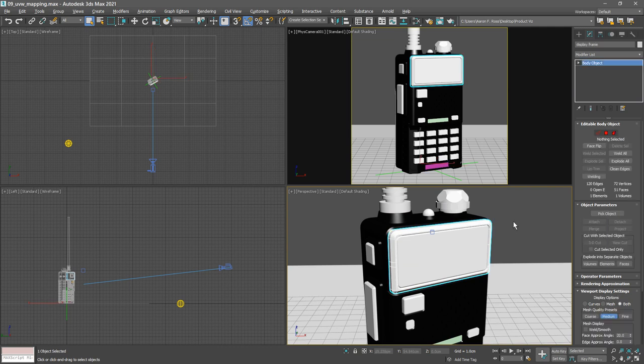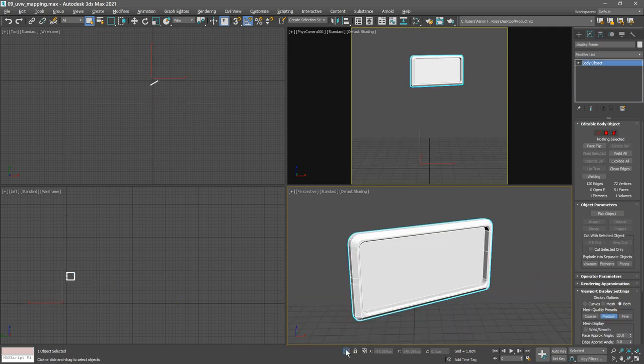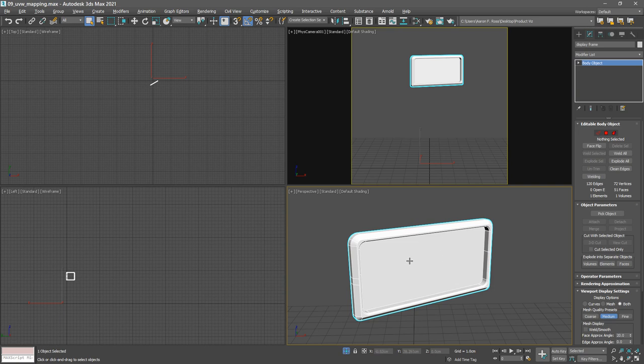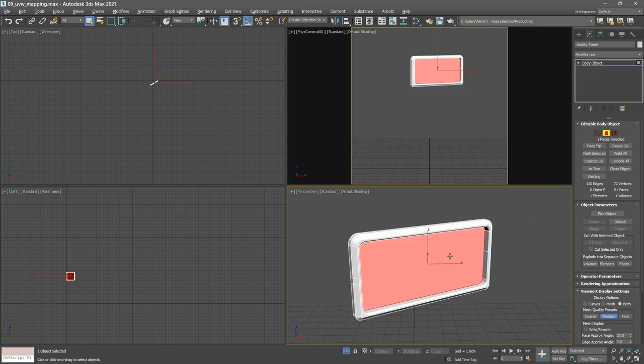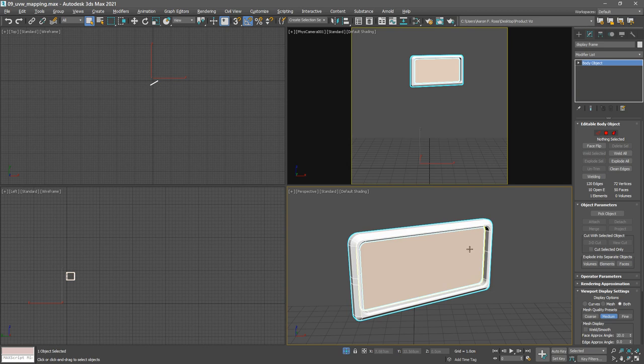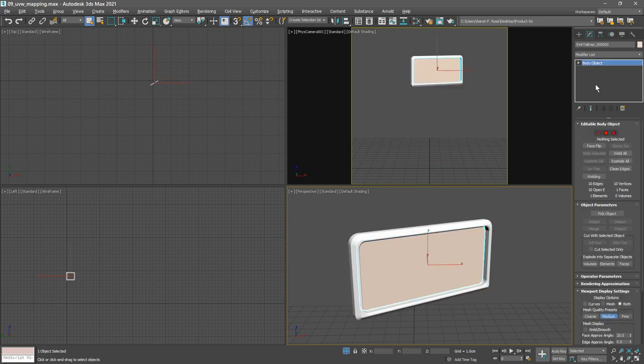We can click on the isolate selection button. We want to detach this central area here, which is going to be the LCD display screen. Once again, go into face selection mode, select that face, click detach. Select the object and rename it display LCD.